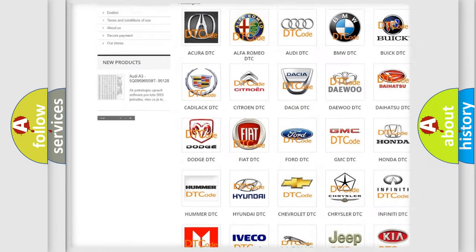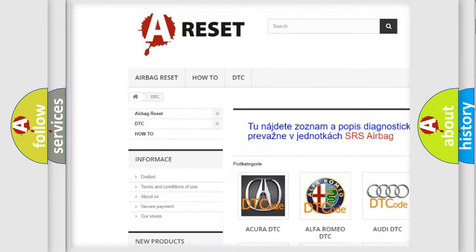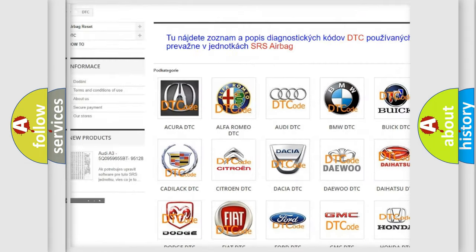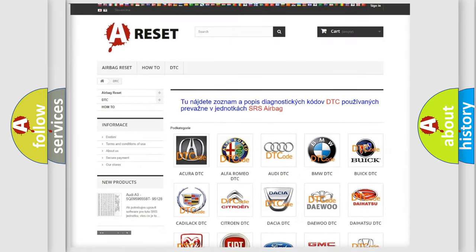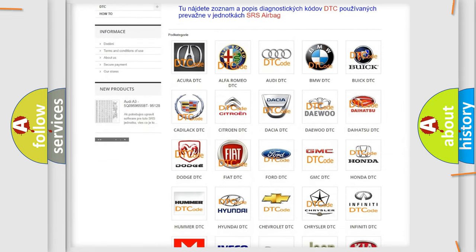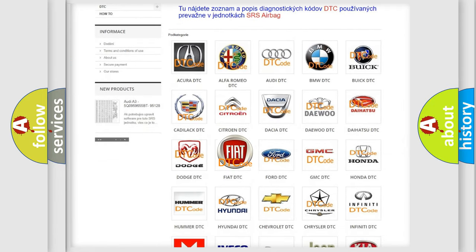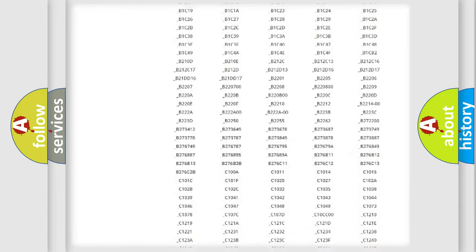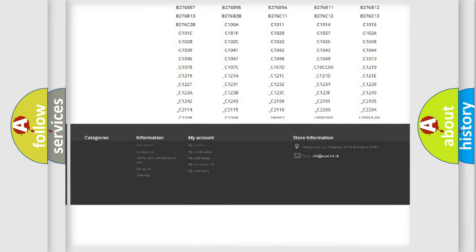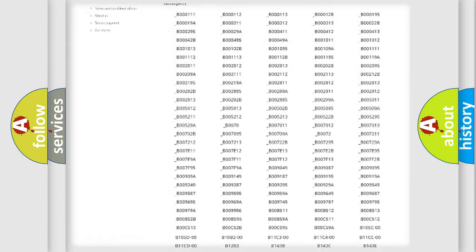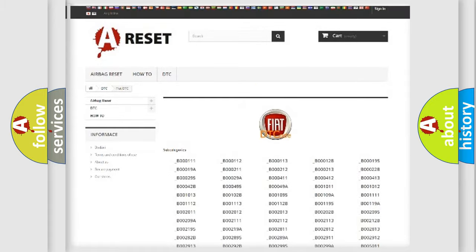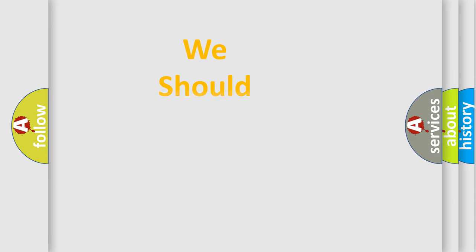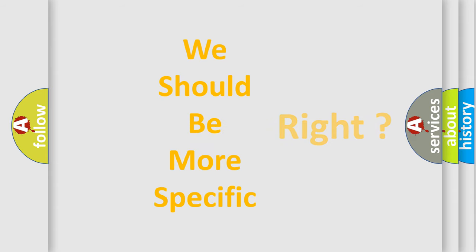Our website airbagreset.sk produces useful videos for you. You do not have to go through the OBD2 protocol anymore to know how to troubleshoot any car breakdown. You will find all the diagnostic codes that can be diagnosed in Fiat vehicles, and many other useful things. The following demonstration will help you look into the world of software for car control units.